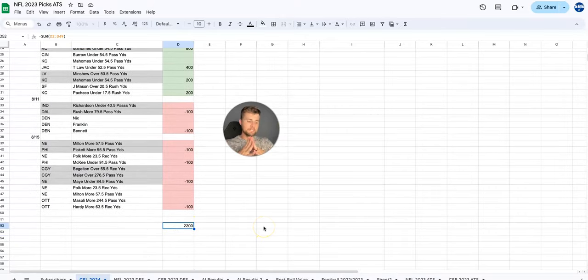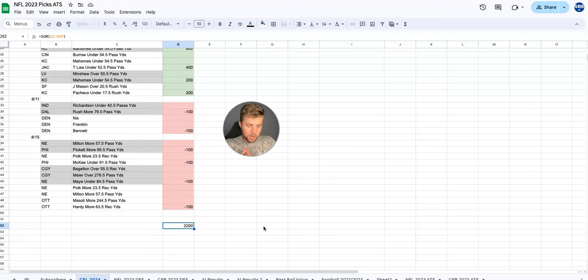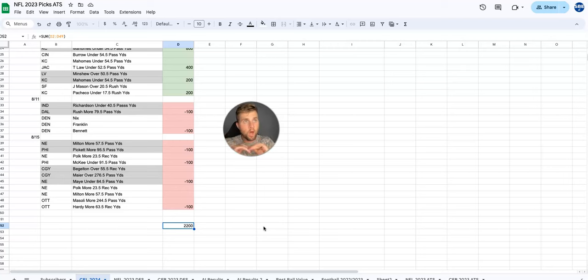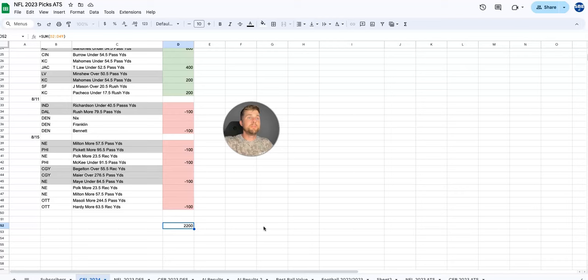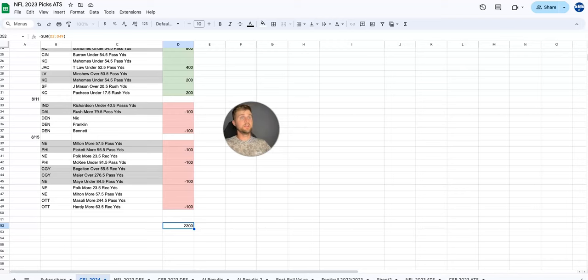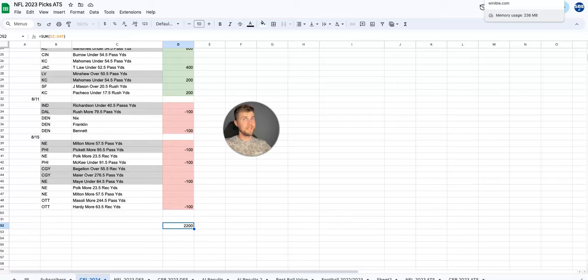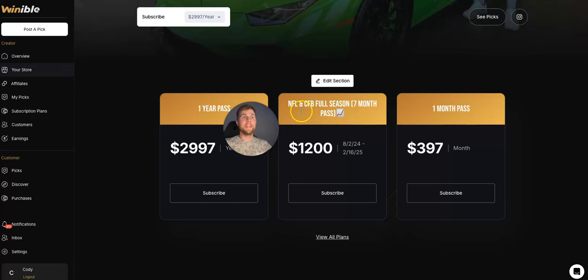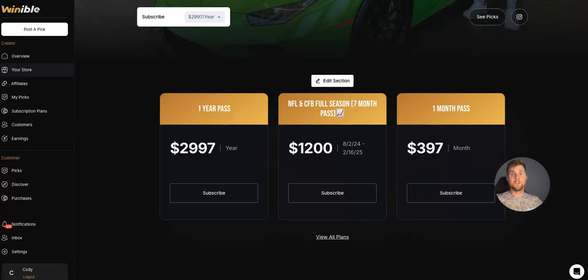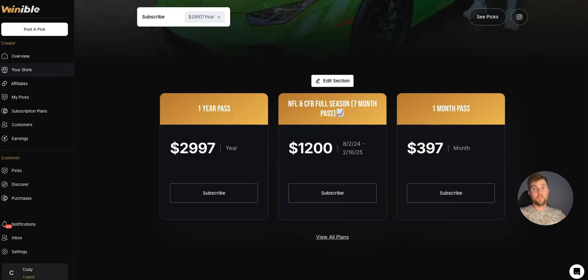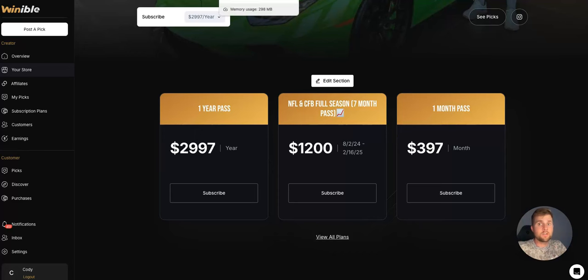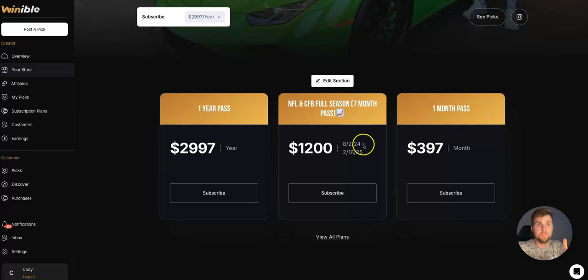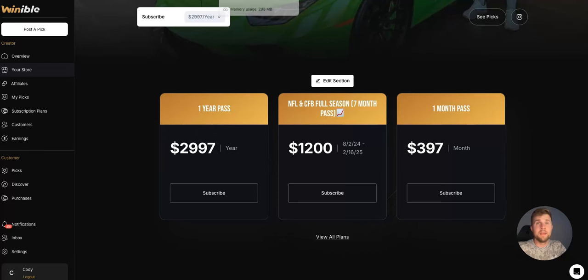This means that if you were to have put $100 on every single play I've given out for free, 100% for free, all this is for free, you would be up $2,200. Which brings me to my next point. Some people are complaining about the price. It is $1,200 for the full NFL football season. Keep in mind, if you just put $100 on each play in the preseason, you're up $2,200. So basically it just paid for itself already.